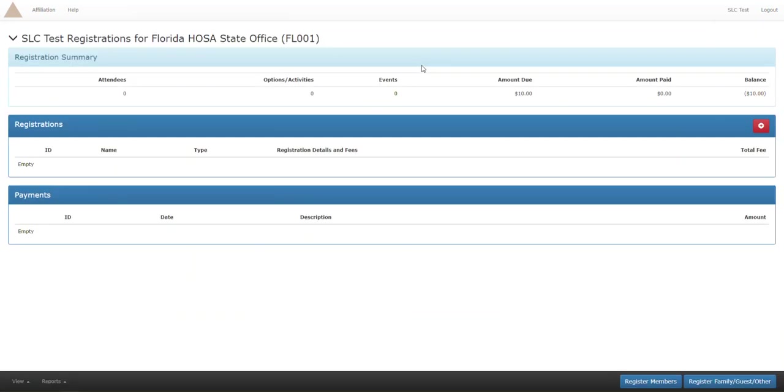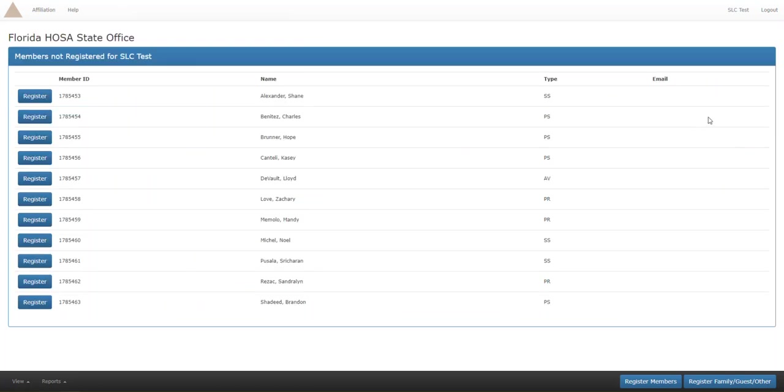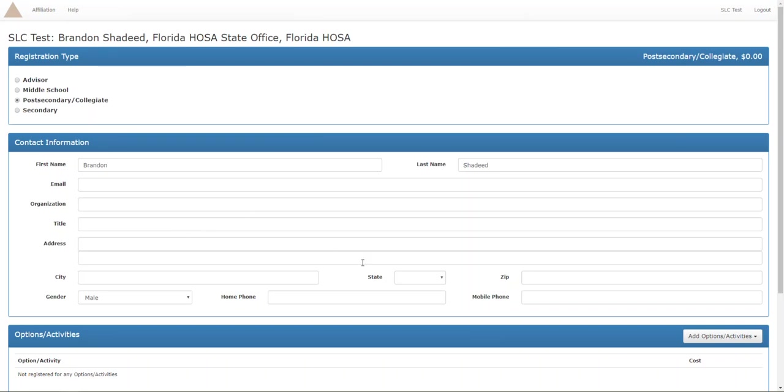Under registrations you will see a red plus sign. Every member you have affiliated will show up in the red plus sign. Today we are going to register Brandon and Shane for biomedical debate, so let's just go ahead and click register for Brandon and let everything load.